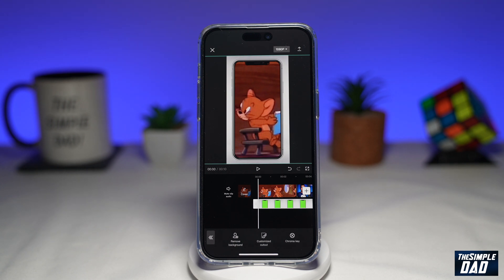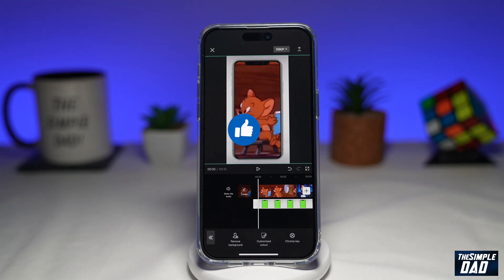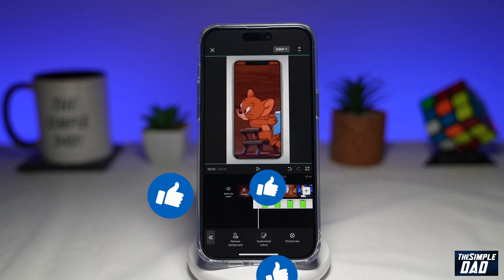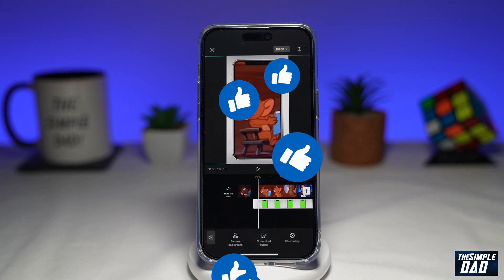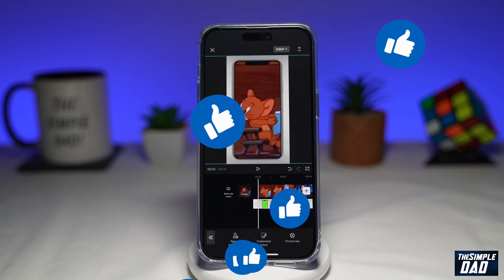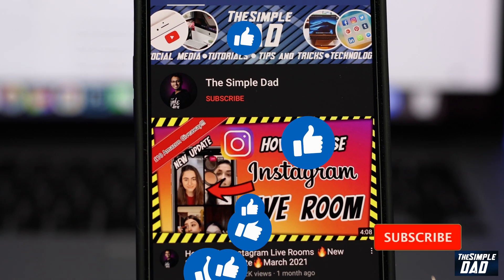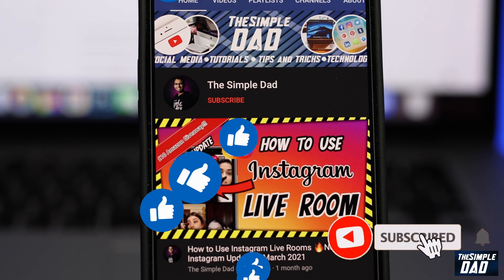If this video was helpful, please subscribe to see more videos like this. If you have any other questions, please let me know in the comment section down below. Thanks for watching, and see you in the next one.